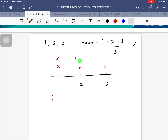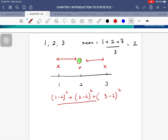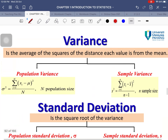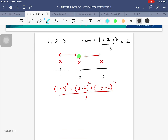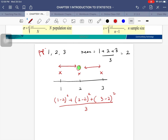For each point: (1 − 2)² + (2 − 2)² + (3 − 2)². There are two different formulas — one for population and one for sample. For population variance, you divide by N (capital N), and for sample variance you divide by n − 1. If this is population data, we divide by 3; if from a sample, we divide by n − 1.